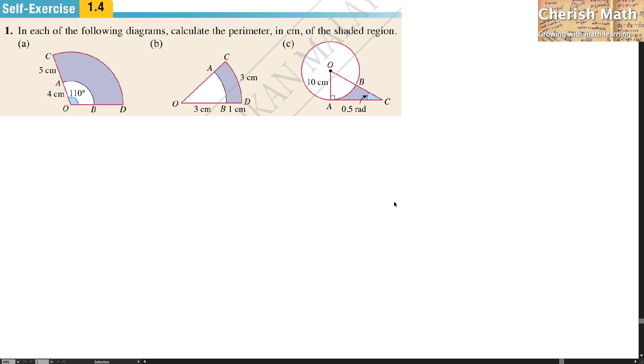Hi from Challenge Math. Here is the question: in each of the following diagrams, calculate the perimeter in CM of the shaded region.